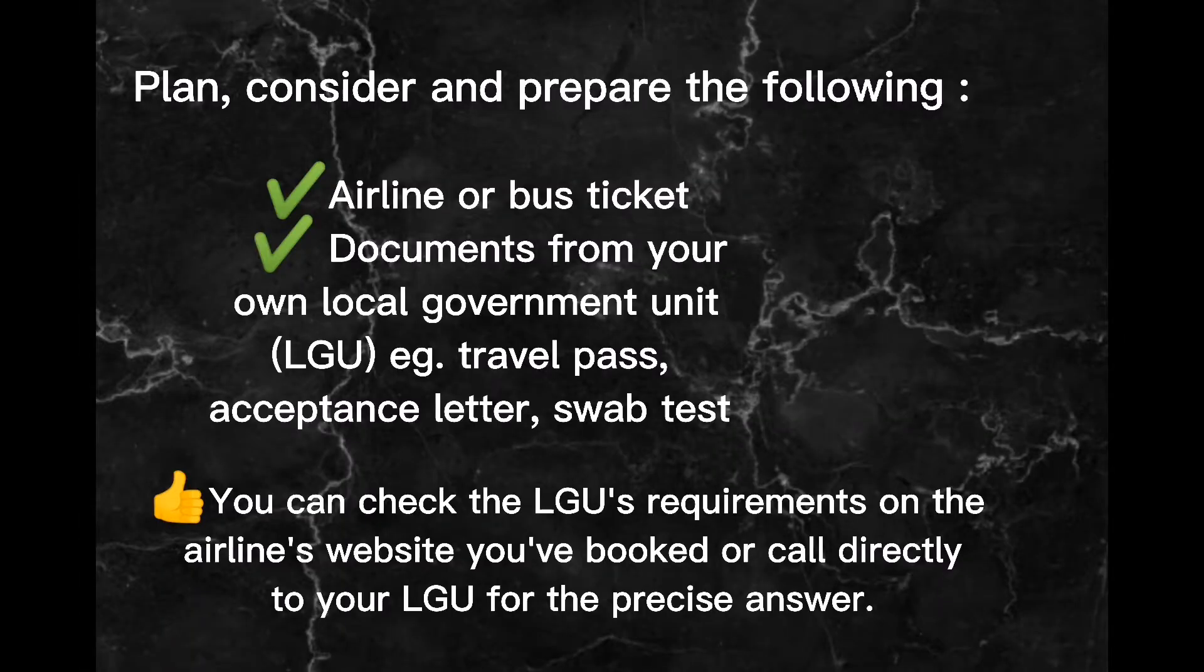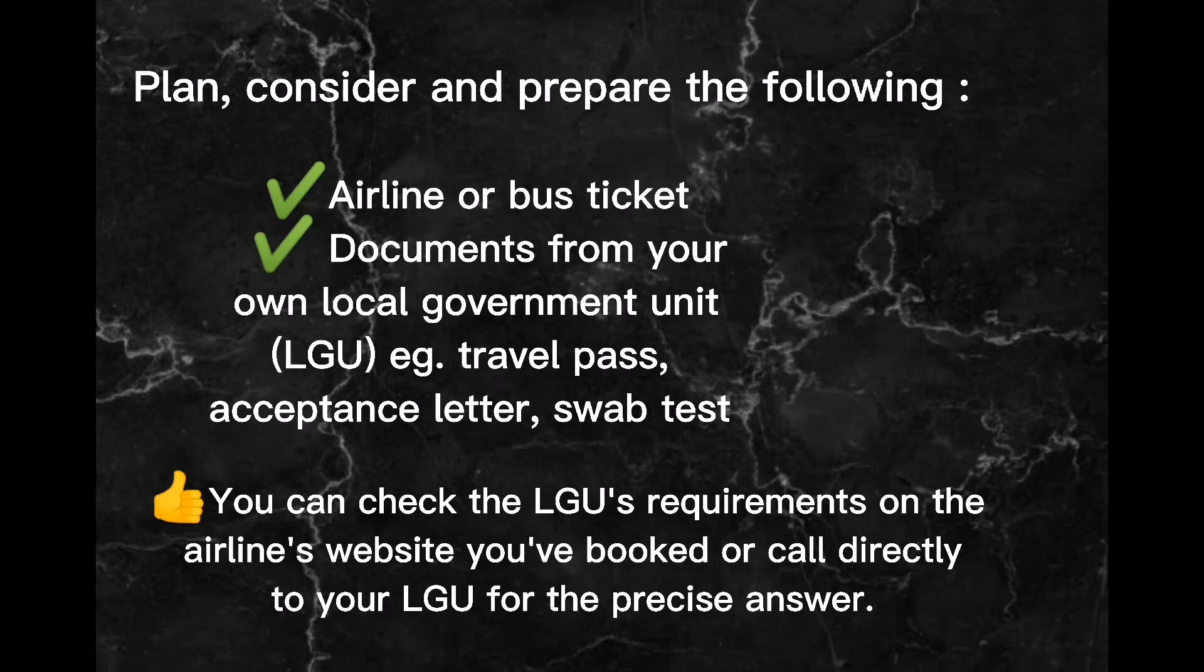Plan. Consider and prepare the following: airline or bus ticket, documents from your own local government unit (LGU), e.g., travel pass, acceptance letter, swab test.